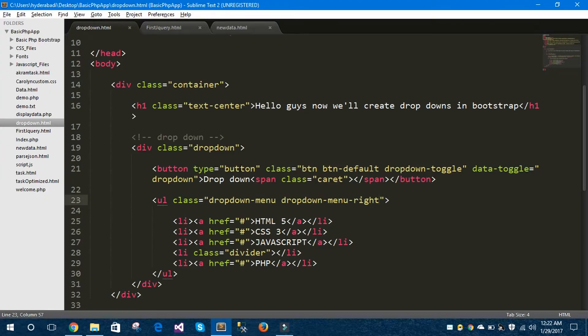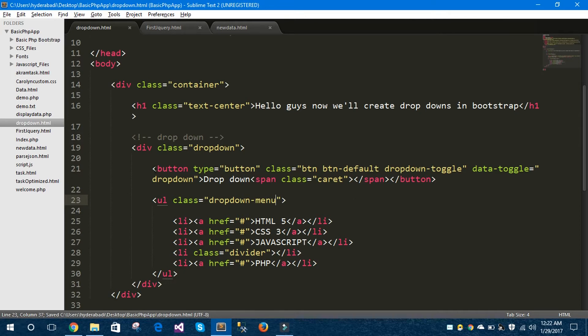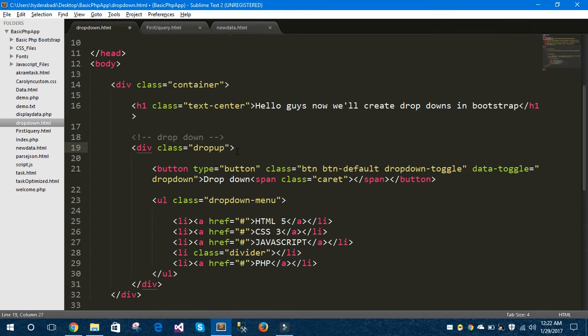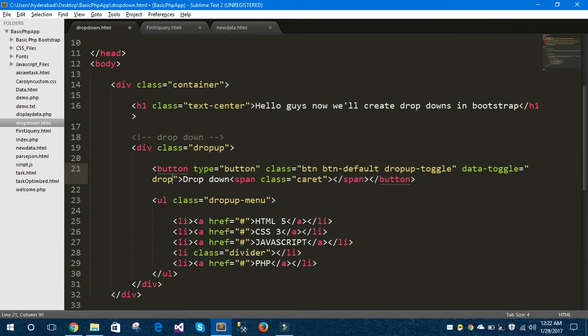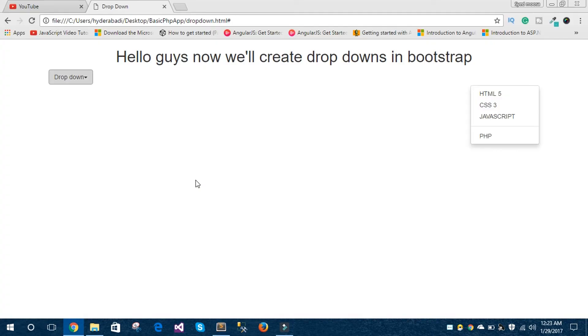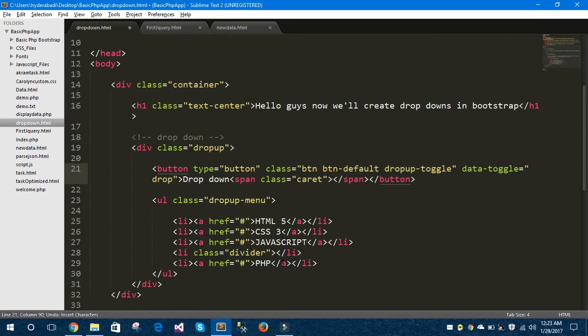And if you want to open your dropdown menu upward, change all dropdown to dropup. Hit refresh. Oops, it is not working.